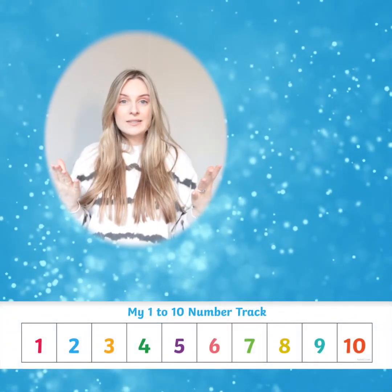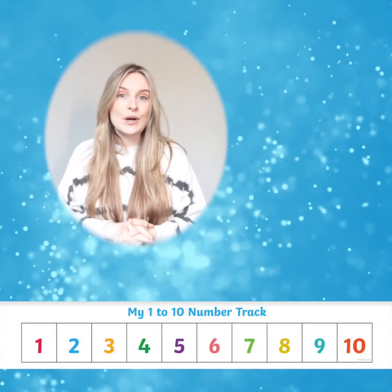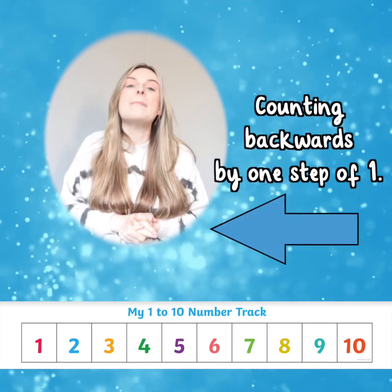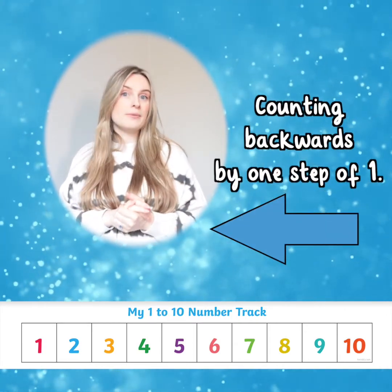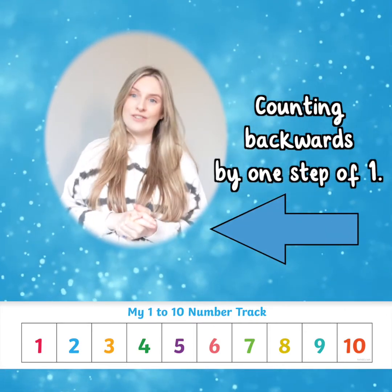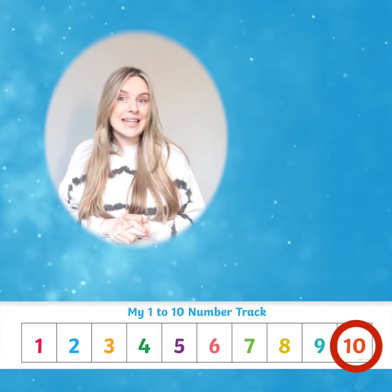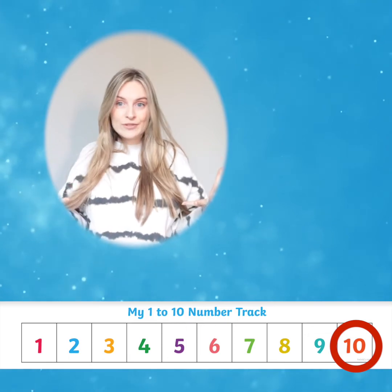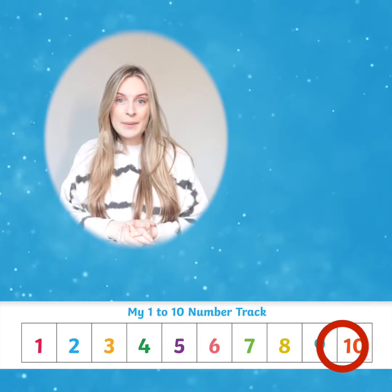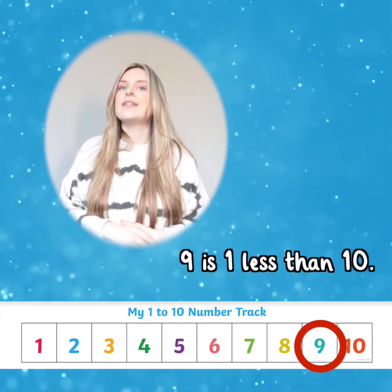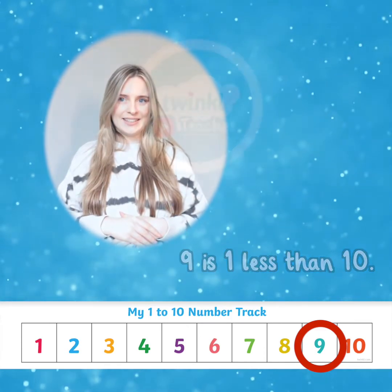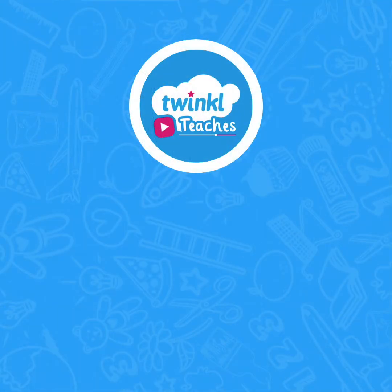How do we find one less? We start to notice that we are counting backwards by one step of one in order to find one less. We can then see how many are left. In this example, nine is one less than ten.